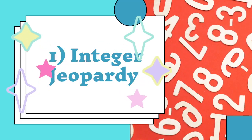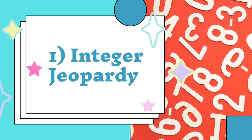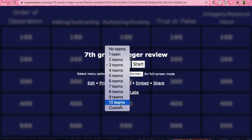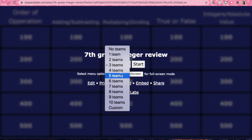Alright, and without further ado, let's go ahead and get into it starting with a classic. So to start off here we have Integer Jeopardy. This game could be played at home, in the classroom, or virtually. It gives you the option to select how many teams, which makes this game super versatile.